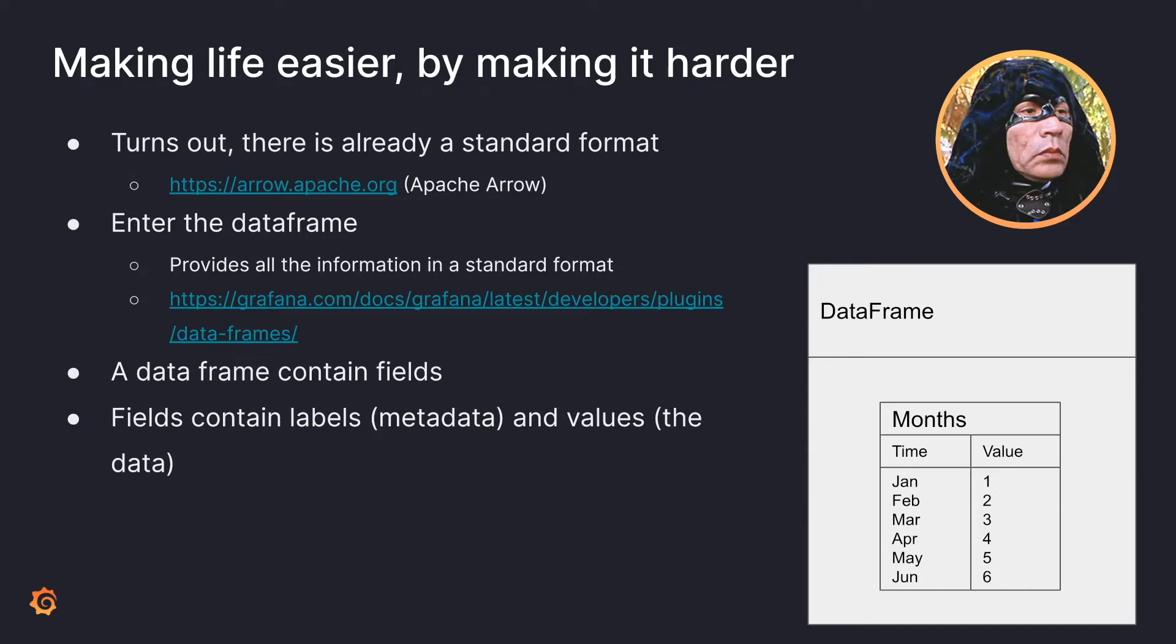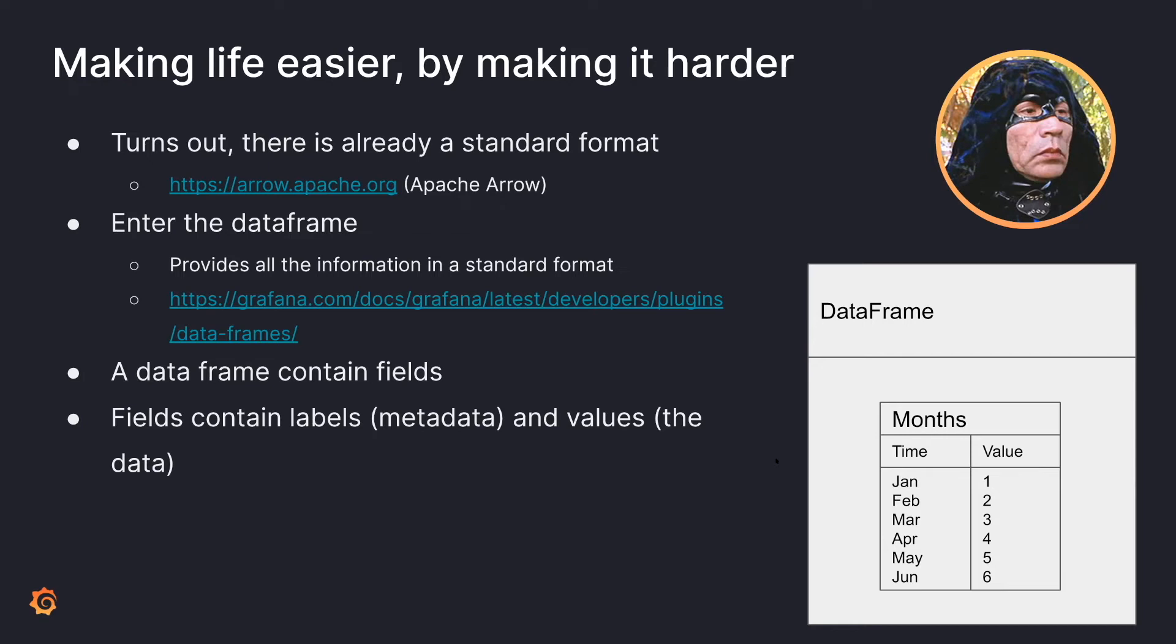So essentially, a data frame contains fields. Fields contain labels, which is metadata, and the values, which is the data. So I'm going to be using a lot of these, so you can see a data frame over here. Inside we have months. That's your field. And then underneath you have your time and your value. And this is relevant, I'm going to do a demo a little bit later on to show you exactly how you can diagnose when you're having a time series problem and how you can fix it.